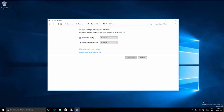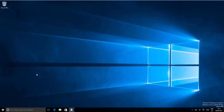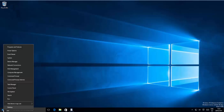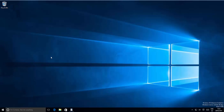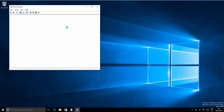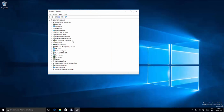If the problem is solved, great. If not, let's look at the second option. Right-click on your Start menu again for Windows 10, and this time open Device Manager. Click Device Manager and it's going to open the Device Manager window.